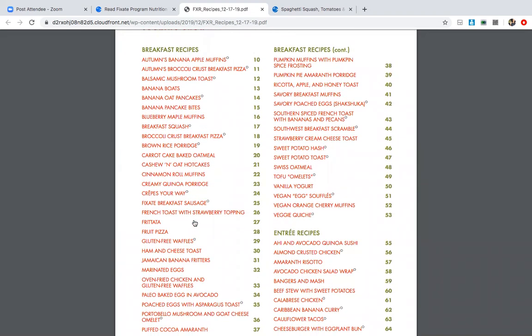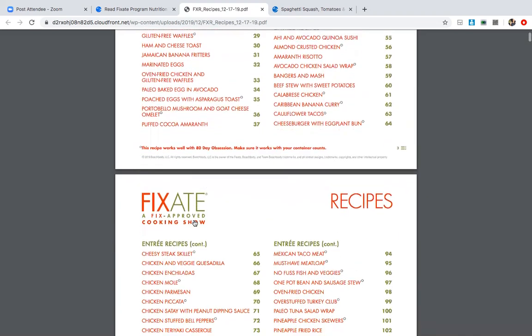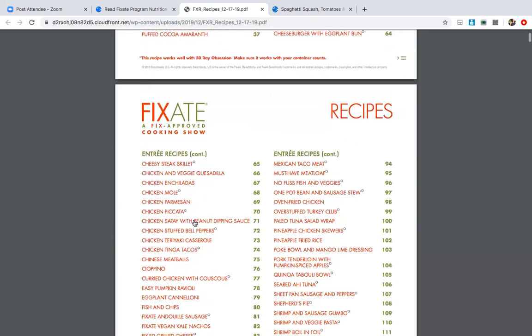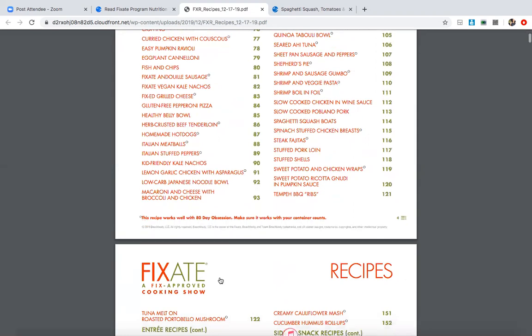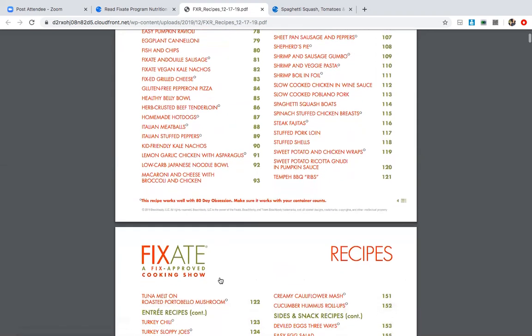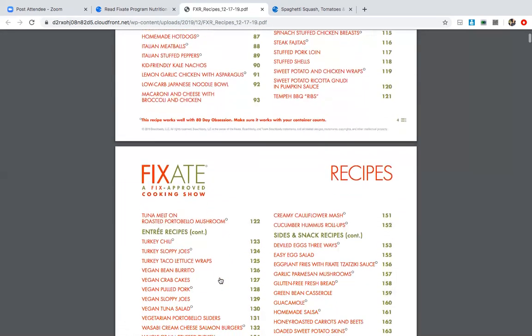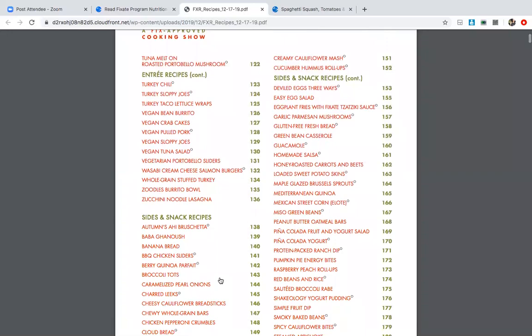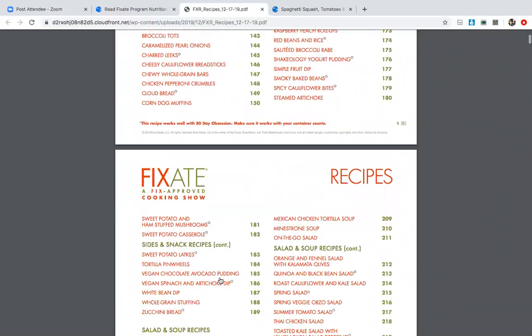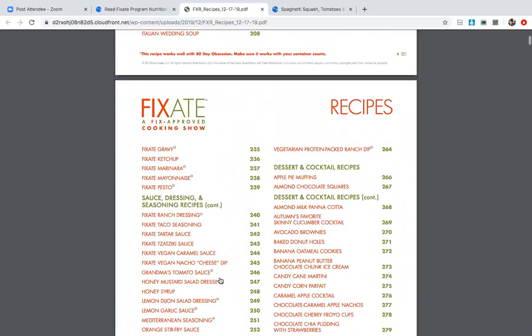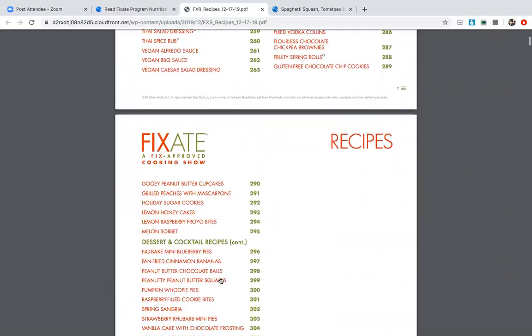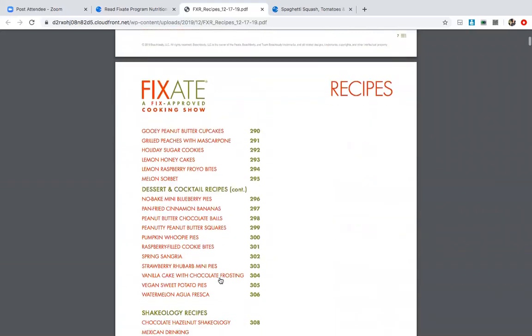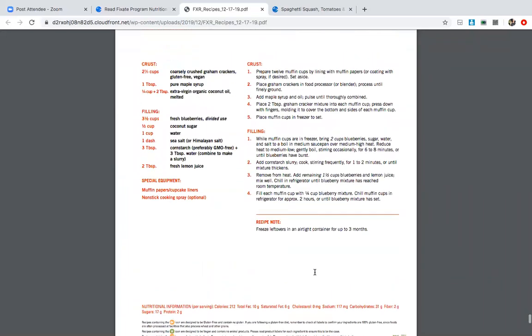So here you have breakfast recipes, entree recipes: oven fried chicken, overstuffed turkey club, shepherd's pie. Like there's so many great ones. I'm so sorry, I have a cold. And then sides and snacks, sauce and dressing, dessert, cocktail recipes, blueberry pies. Like you can click and it'll take you right here.